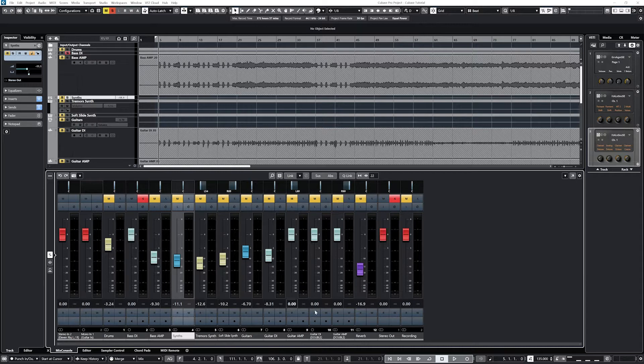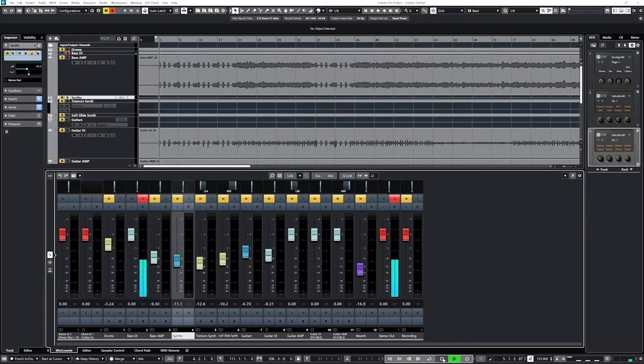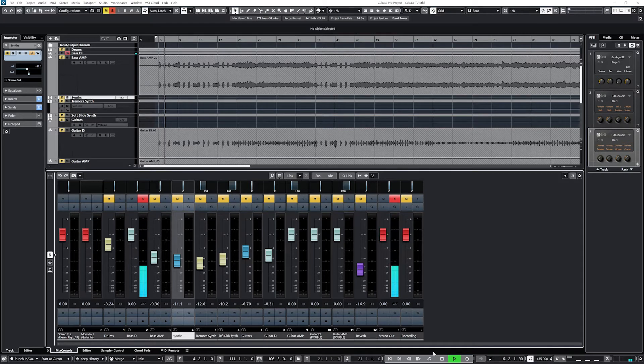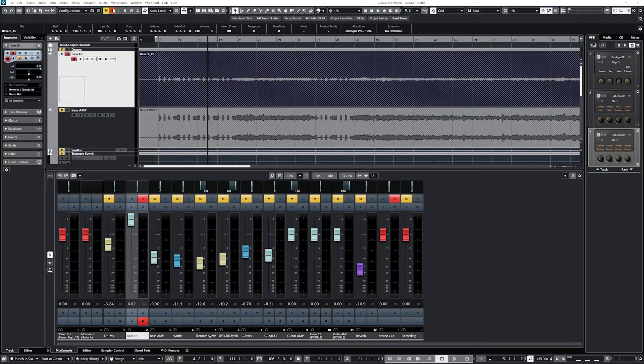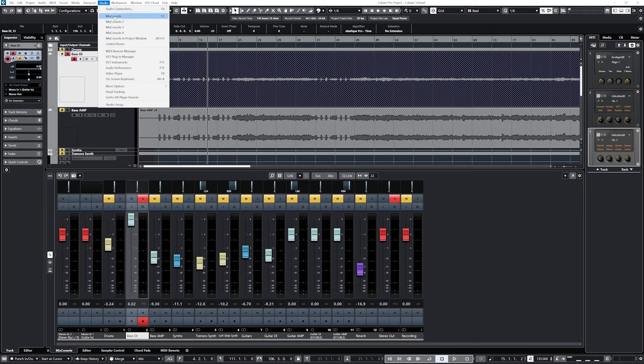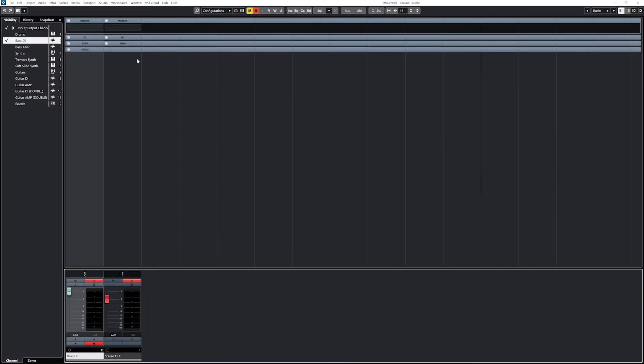To add plugins to our track, we'll bring up the mix console either in the bottom zone of Cubase 12, or by clicking the studio menu at the top and opening the mix console window. All these effects we're using will be selected from the inserts rack, except some of the equalizer tools which are part of the EQ rack.